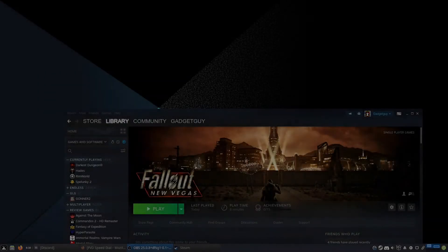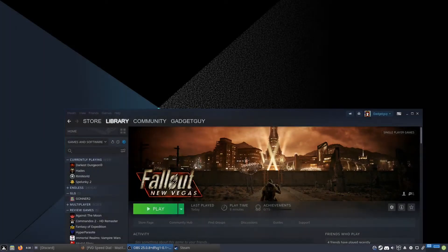Hello everybody and welcome to Gaming on Linux Guide. I'm GadgetGuy and today we're going to figure out how to run Fallout New Vegas.